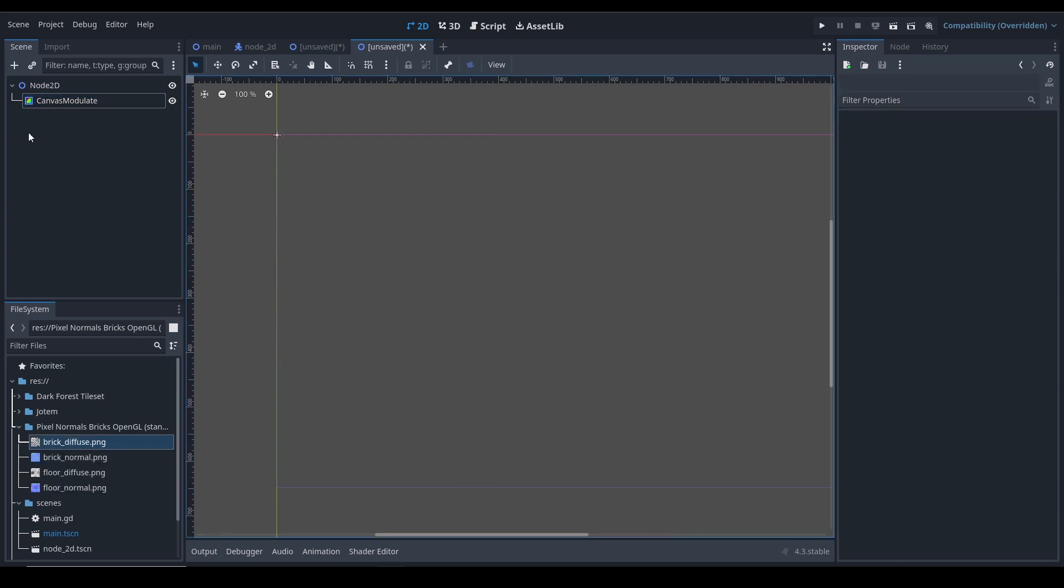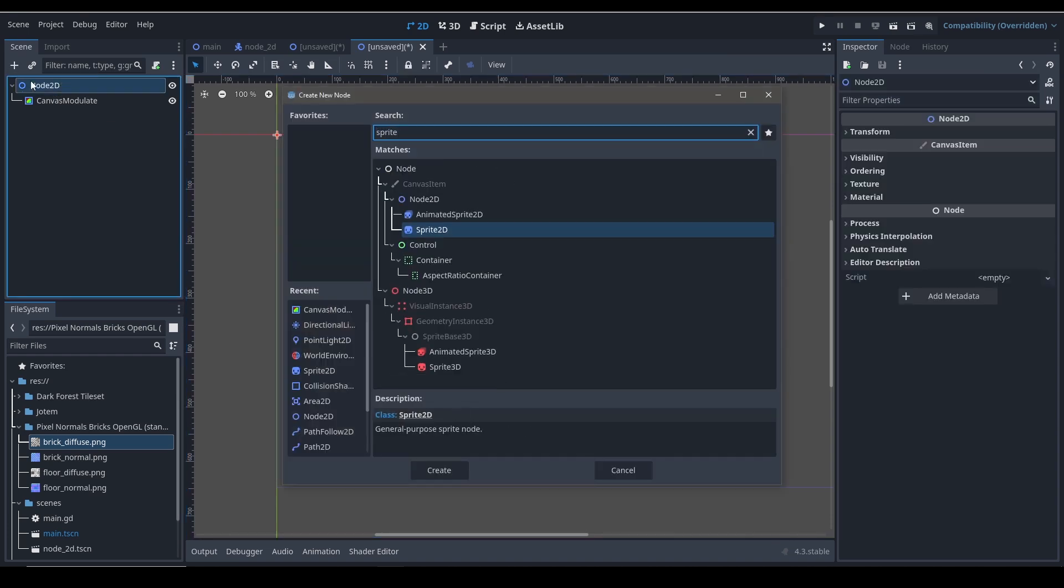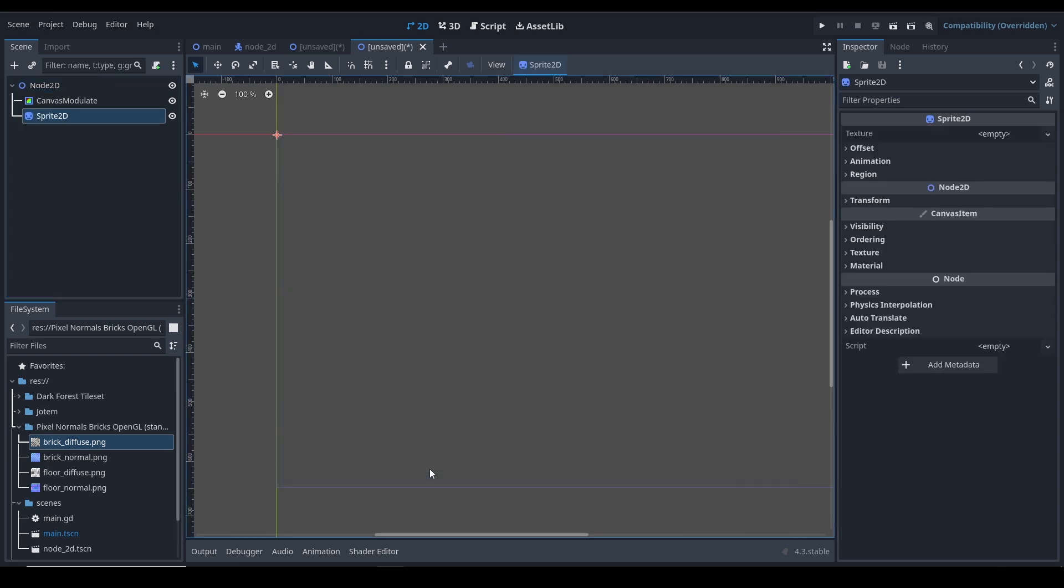Ctrl+A to add a Sprite2D node. After adding a Sprite2D node, you go ahead and...